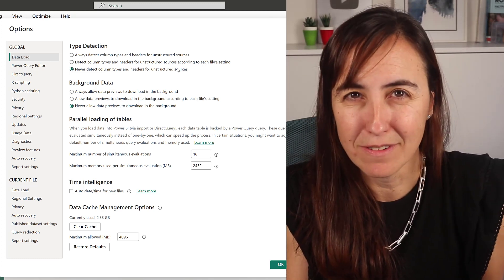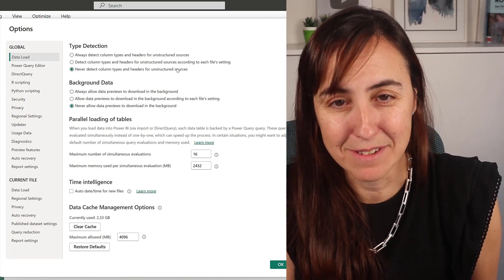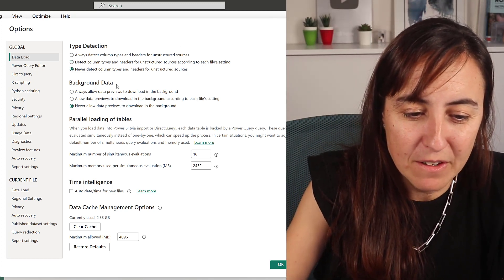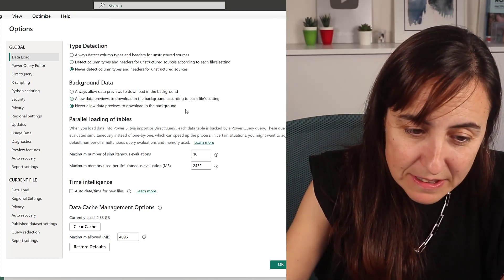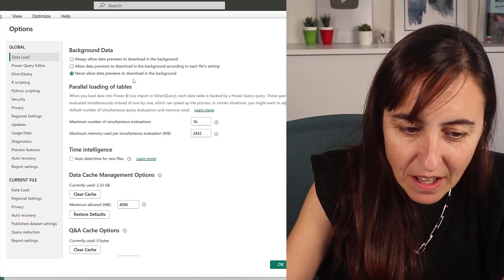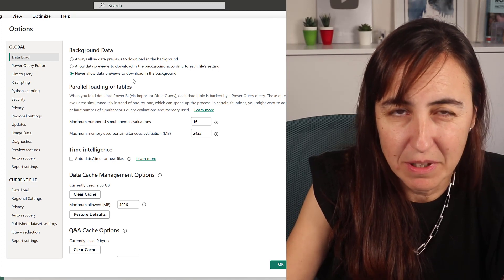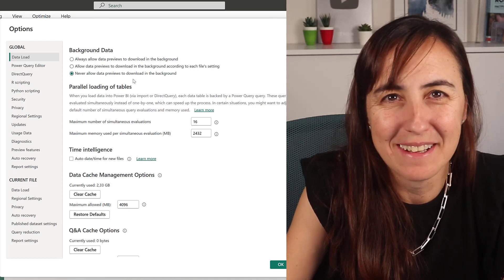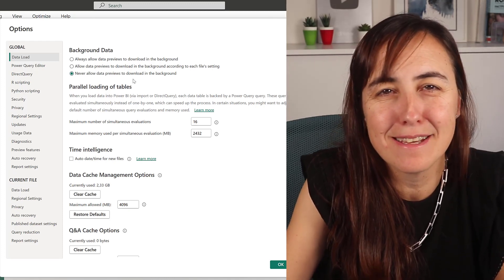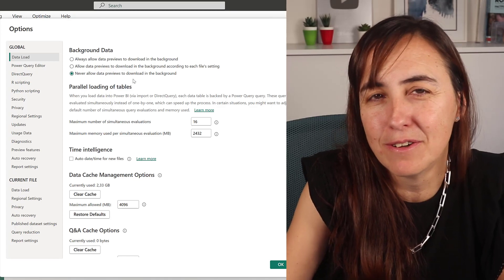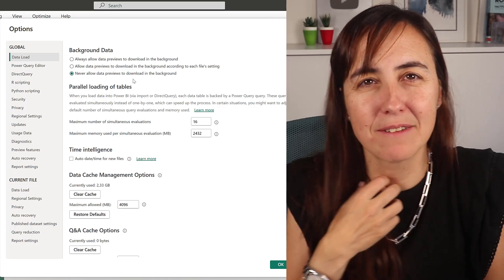The next one is background data. I don't allow data previews anymore. I just disable it. Once in a while, yes, it's a bit annoying that sometimes I have to click retry, but it works well so I keep it like that.